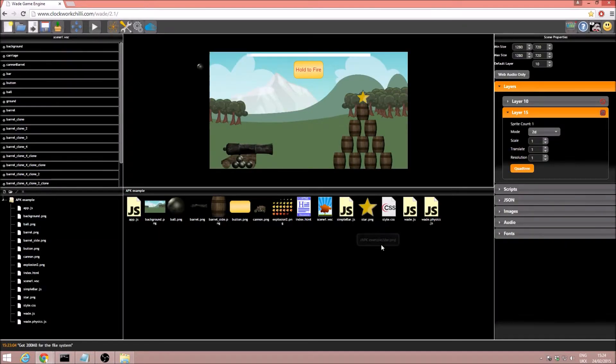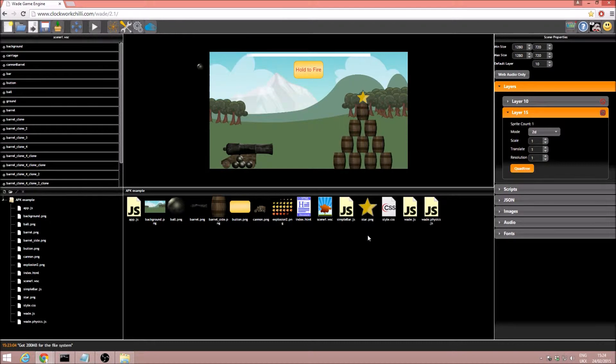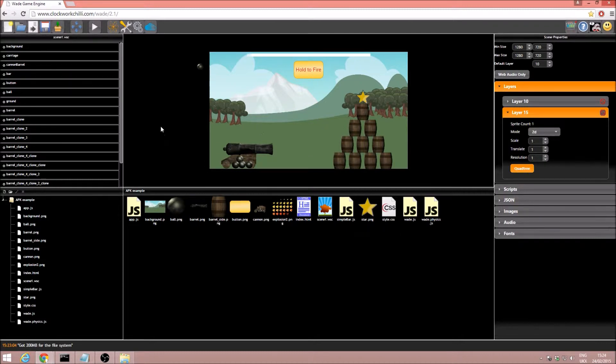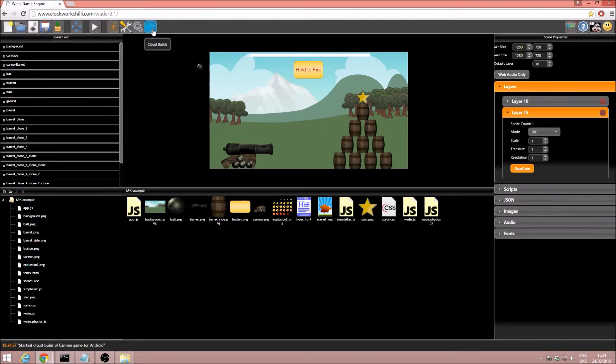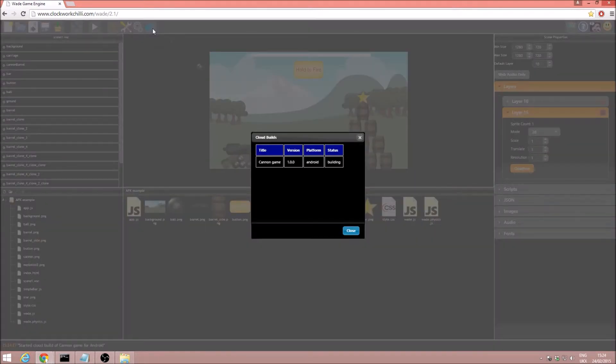Now what this is going to do is in the cloud it's going to build x86 and ARM APKs for the Android platform, and we can view the progress. All we have to do is go up to here and click on cloud builds, which is represented by our cloud icon.